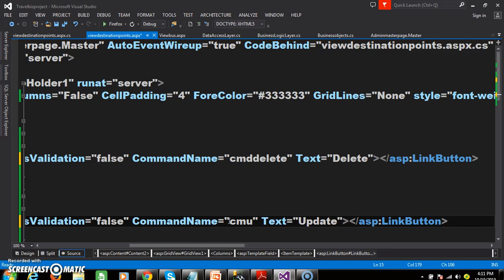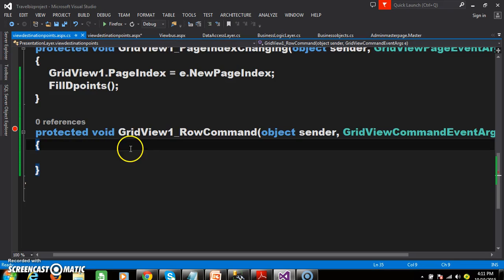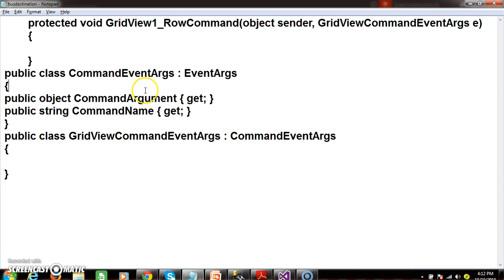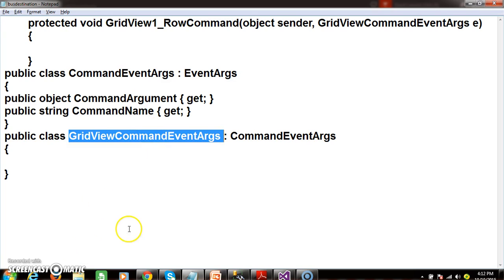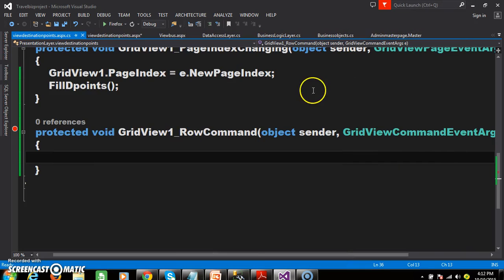Within this row command event, I will write the code. The command name and command argument properties are available in command event args class. Since grid view command event args class is extending from command event args class, these two properties are automatically available in the derived class — because of inheritance. Inheritance is a mechanism of obtaining the variables and methods from one class to another class. How to call the properties? You can call them by using object name dot property name.